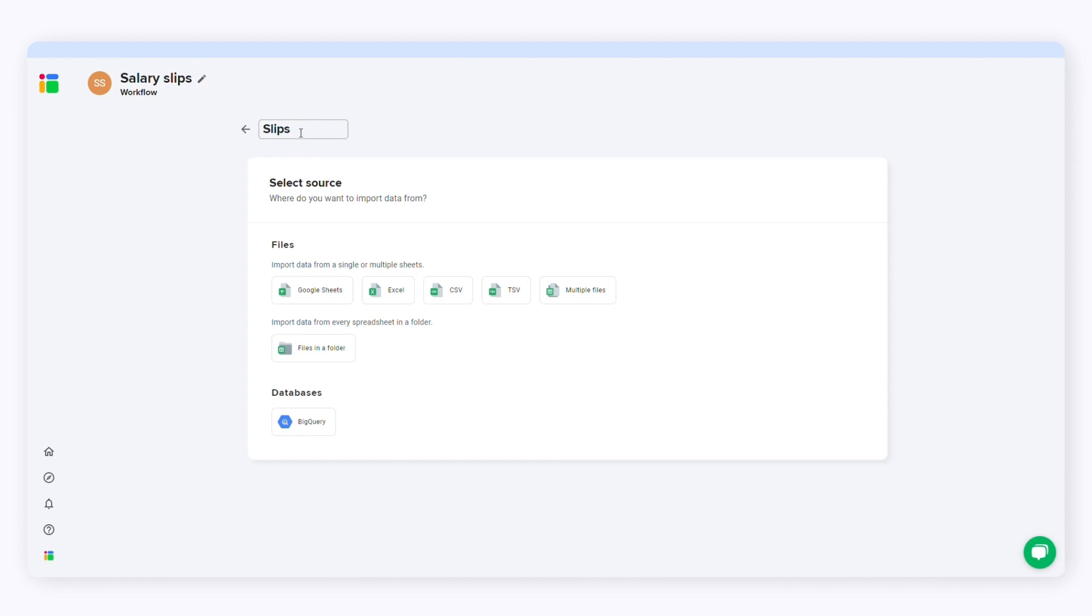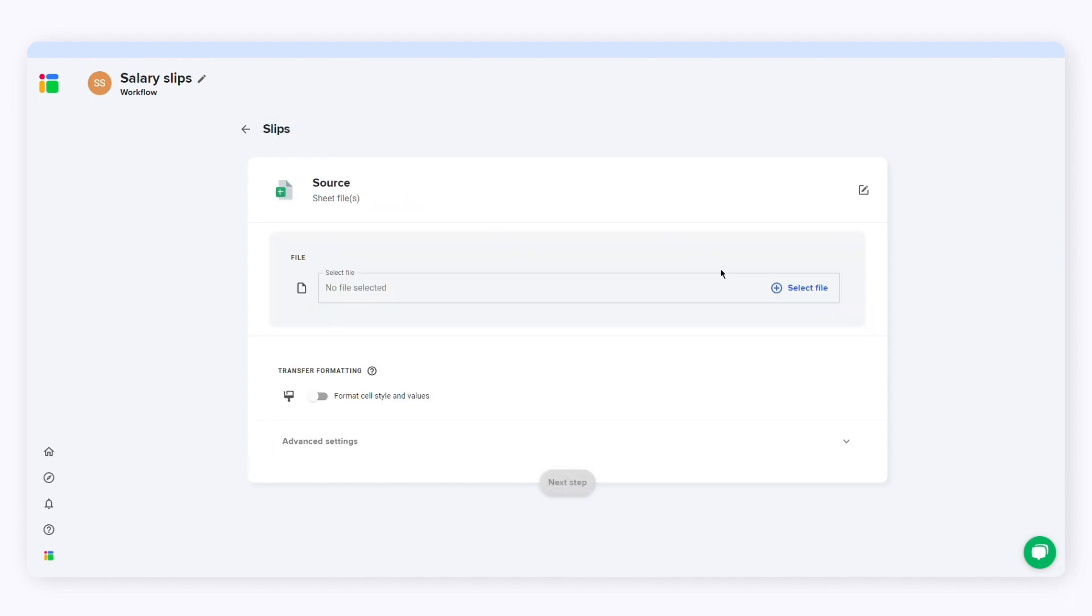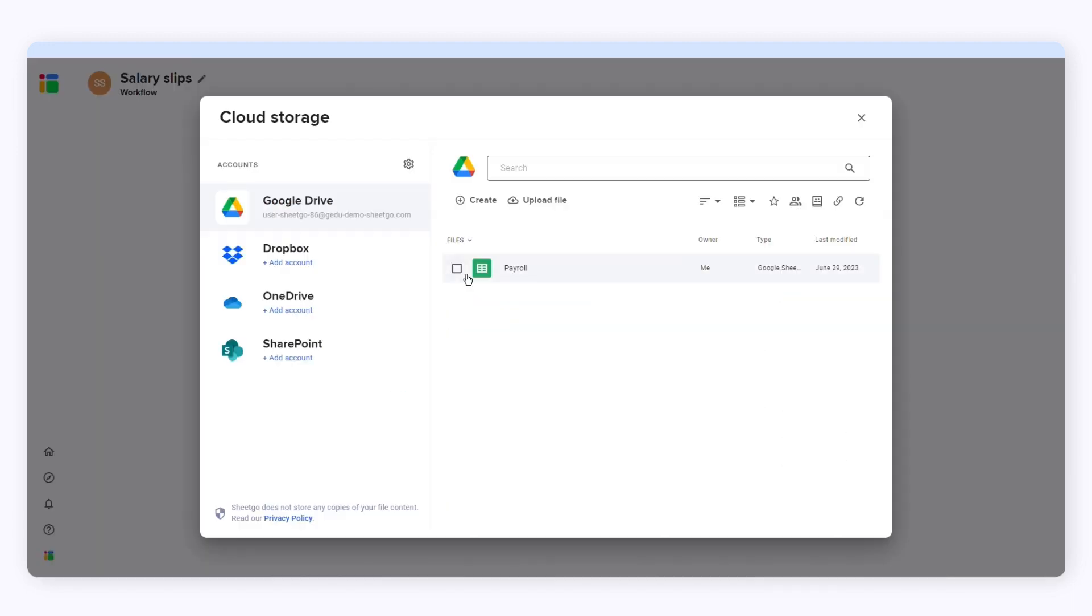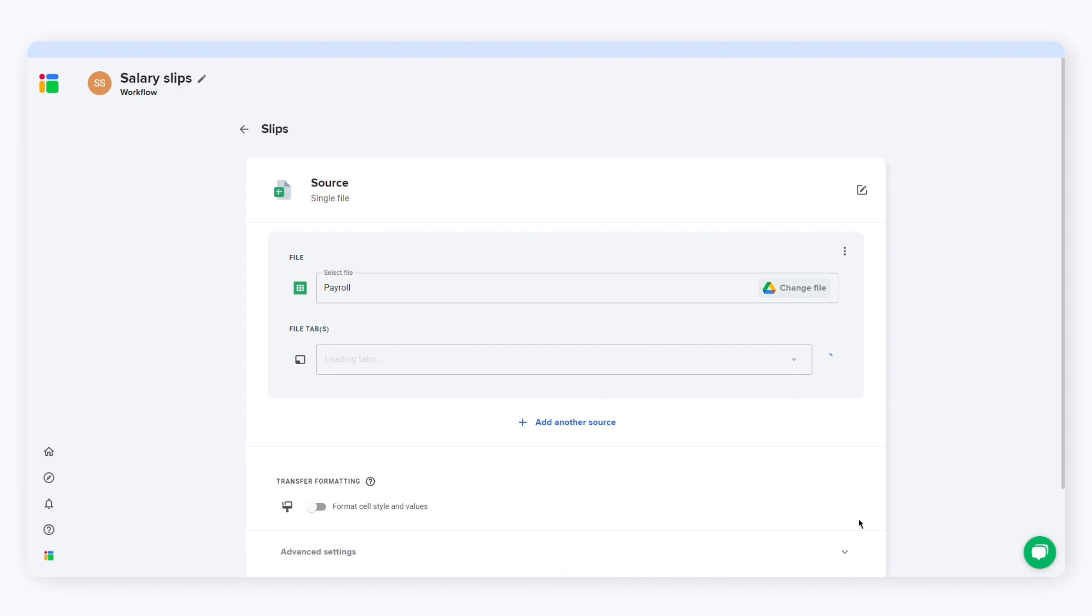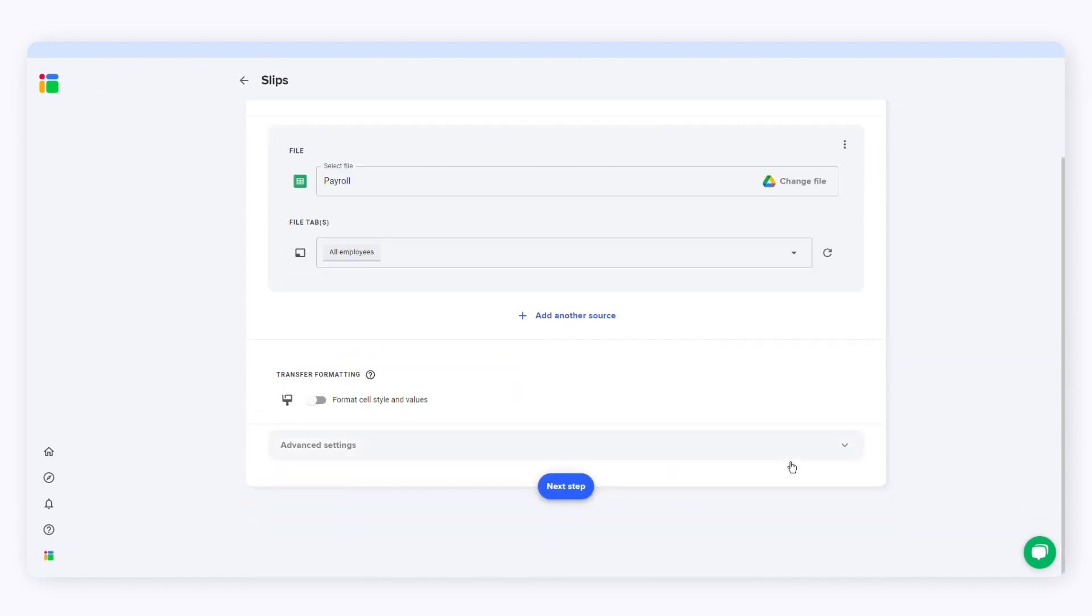First select your data source. Click sheet files and then select file. Select the file and the file tab containing your data. Then click next step.